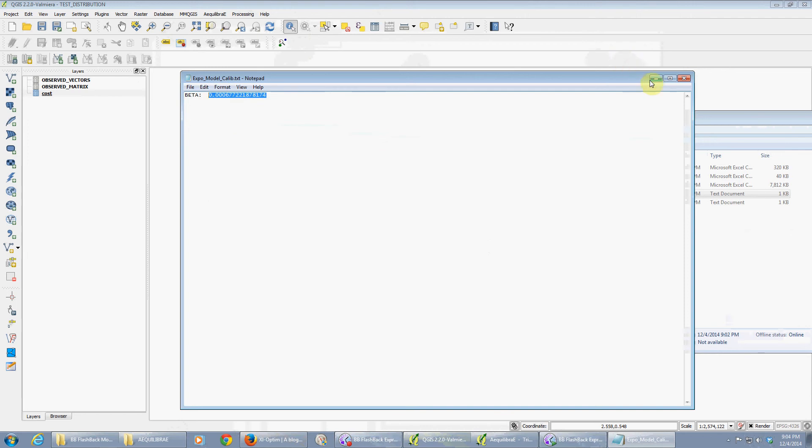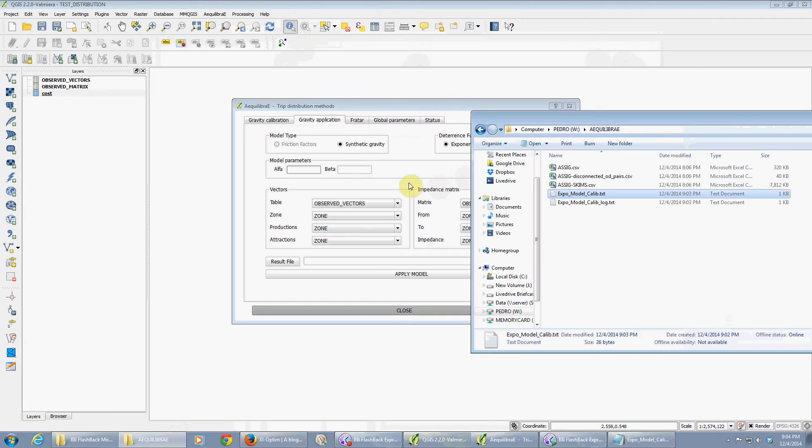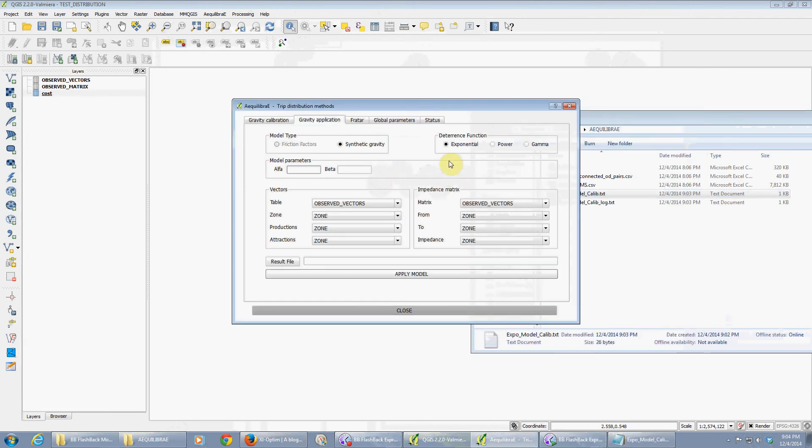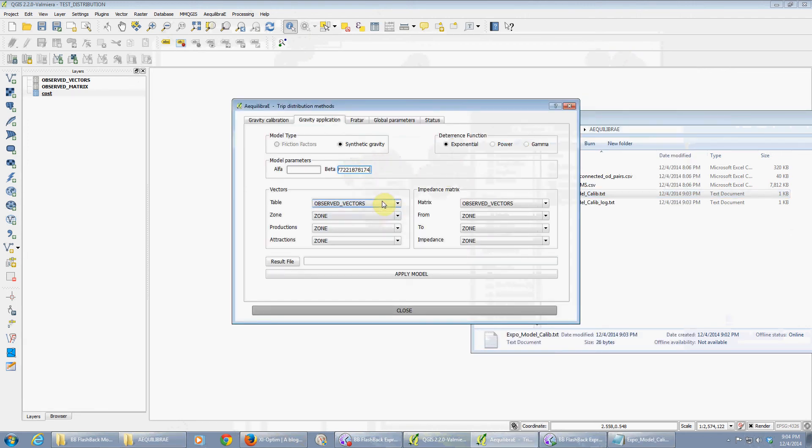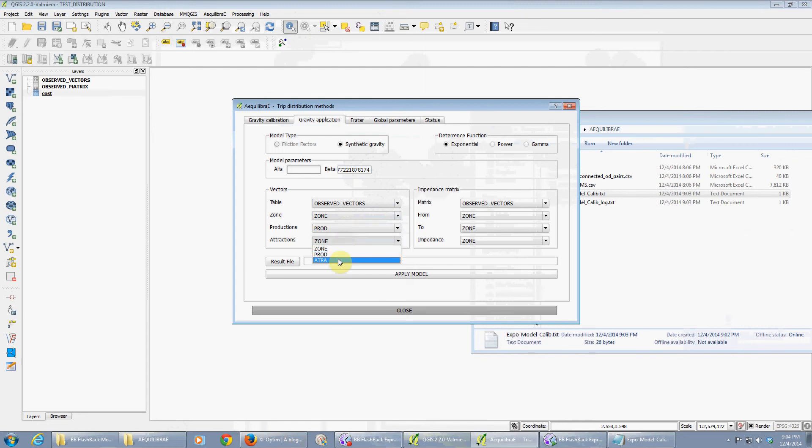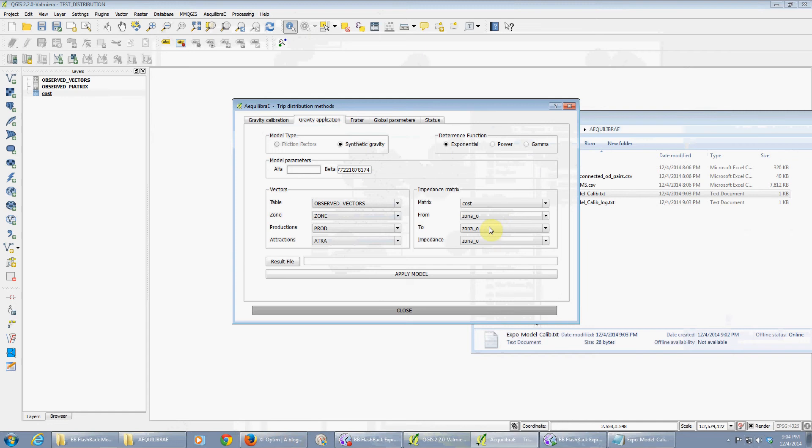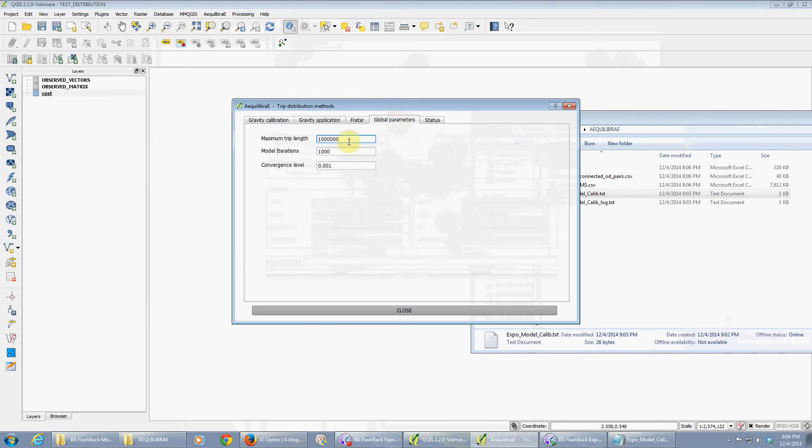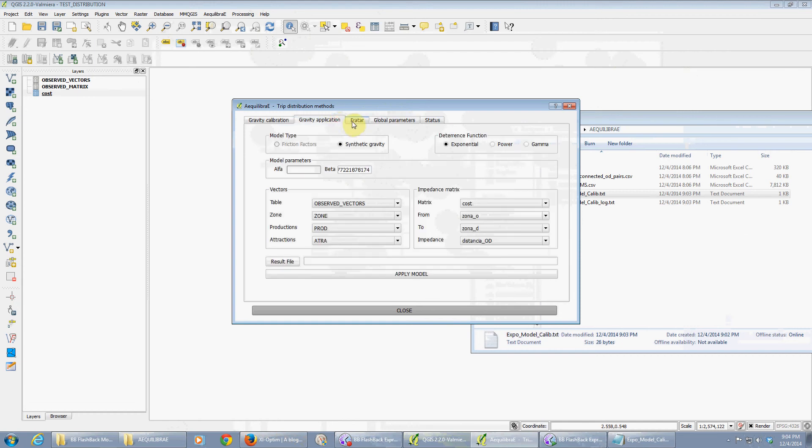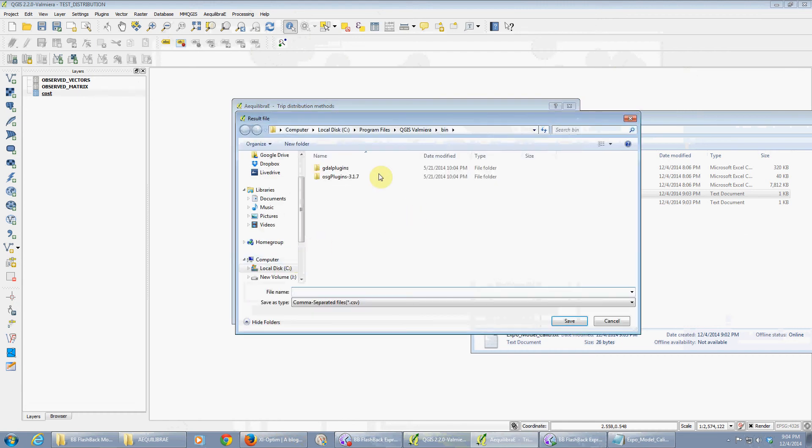So it's an exponential model. I'm gonna copy the parameter, it's an exponential. The vectors are observed vectors: zone, production, and attraction. The impedance matrix is the cost: zone of origin, zone of destination, and distance. Global parameters: the maximum cost again around 1000, put a really high number, a really high level of convergence.